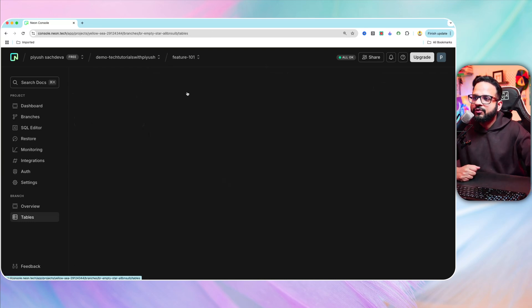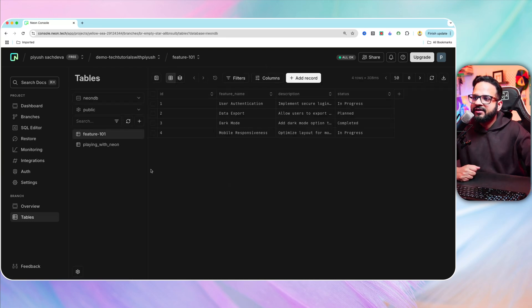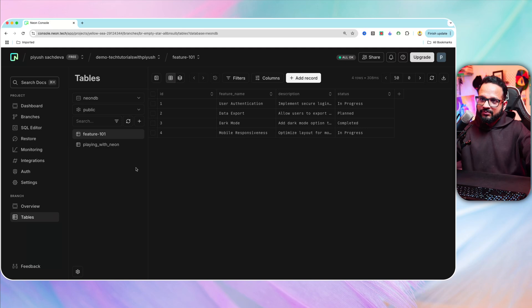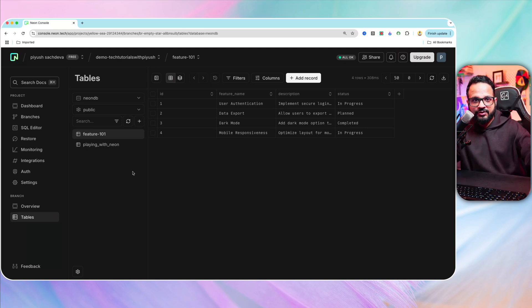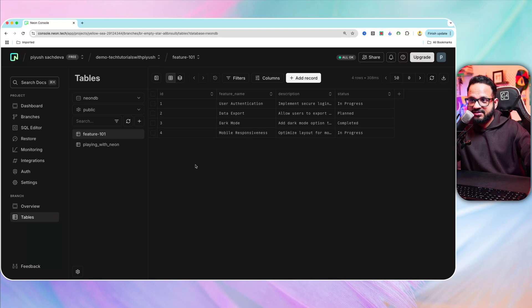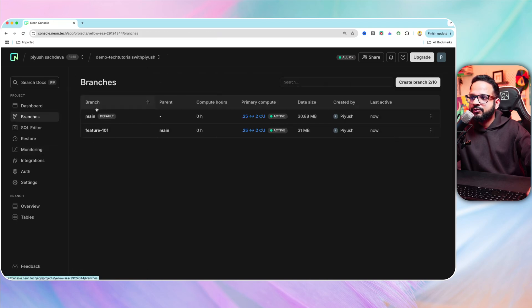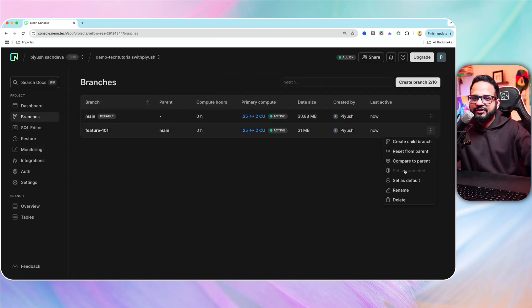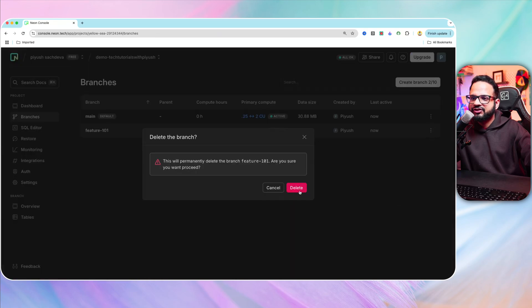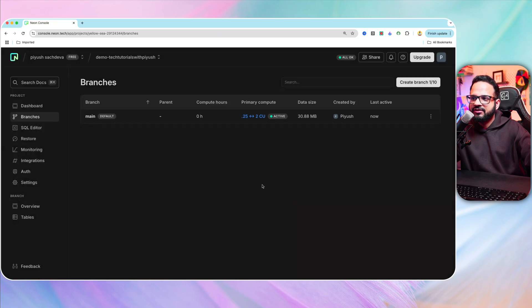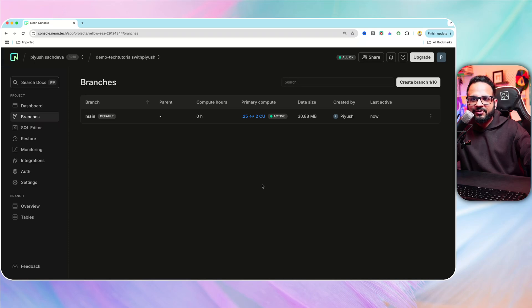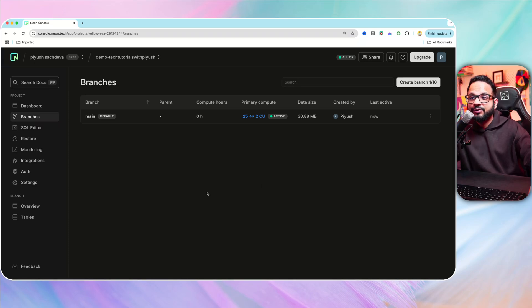Now, if we go back over here, now the developer Kashvi, what she can do, she can test the feature with the new features, with the new dataset that we have created. And when she's done, she can just go to branches and delete this branch. Let's delete this branch. That's it. That's how easy it is.